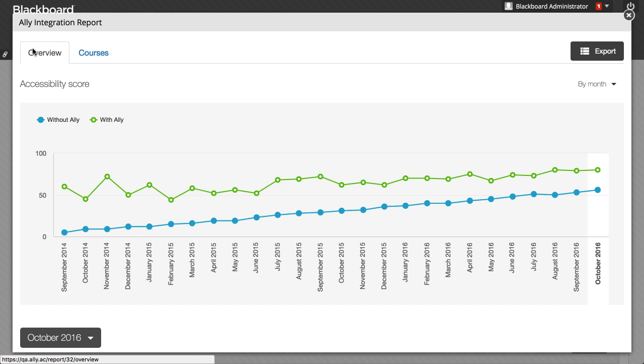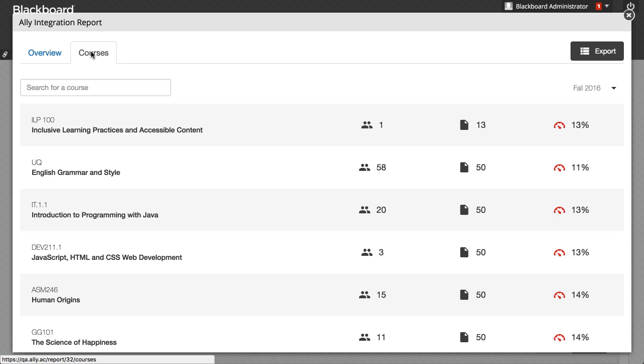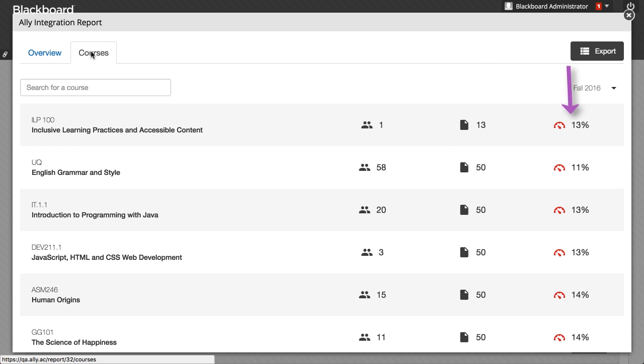At the top of the page, next to Overview, the Courses tab lets you view each course's accessibility details filtered by term. The Courses tab lists how many students are in each course, how many files are uploaded, and the overall accessibility score of the course.